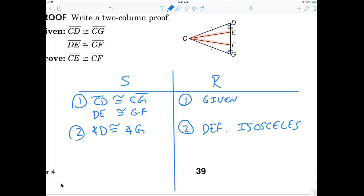I'd like everybody to recognize that CE and CF are parts of a triangle. So in order to find those sides congruent, I have to say something about the triangles — they are congruent. A student suggests: angle G makes CF congruent because we did the angle and then the opposite side, but that's not a common triangle here.